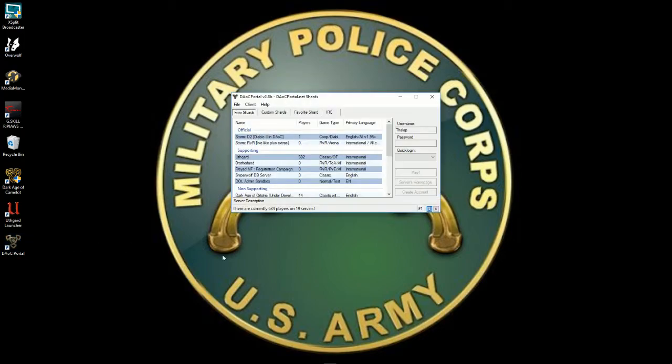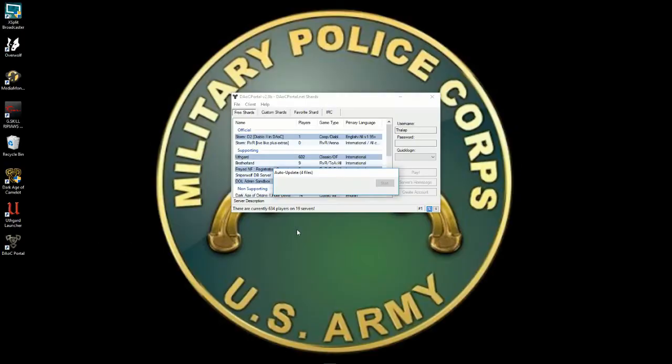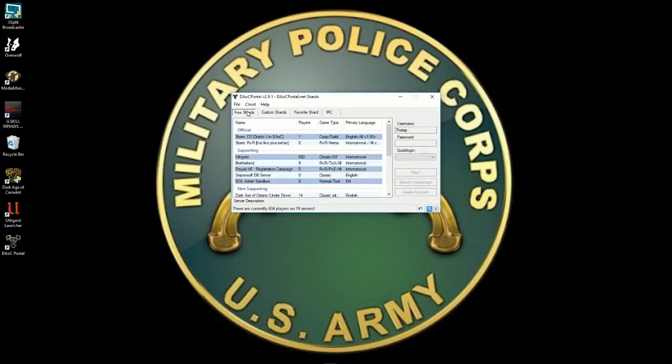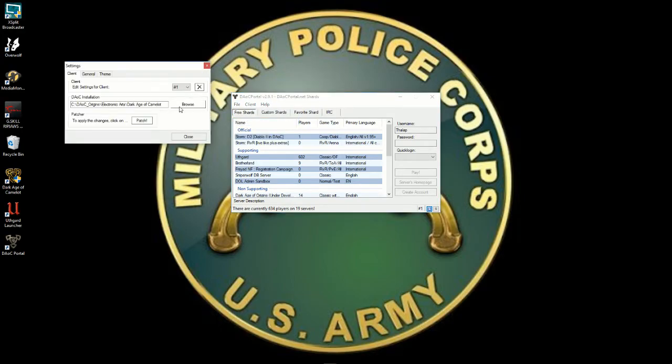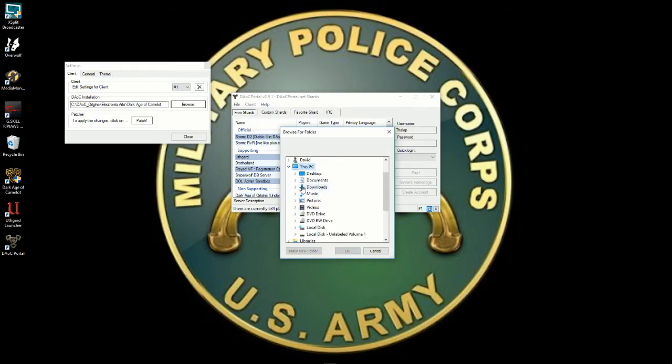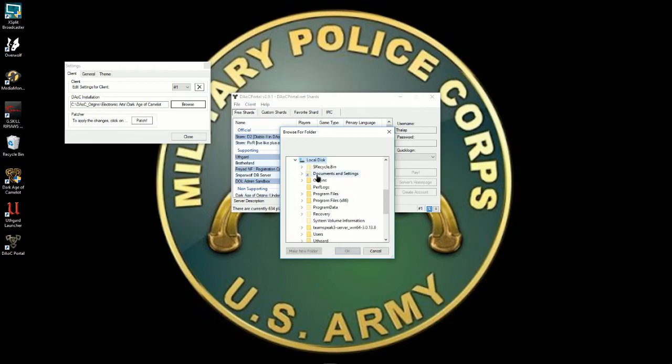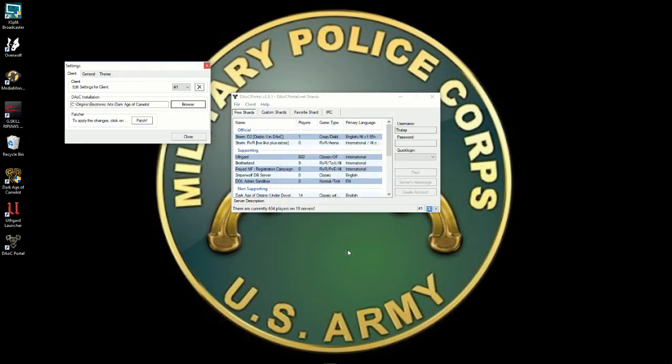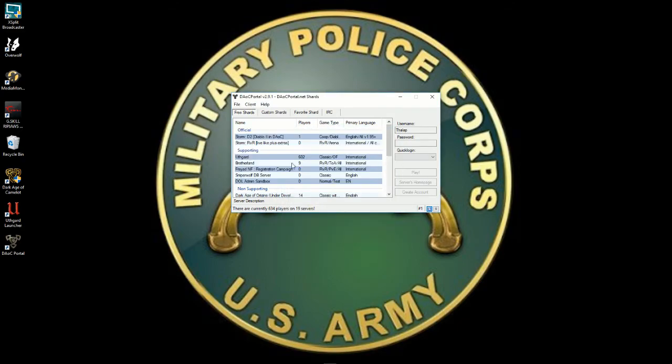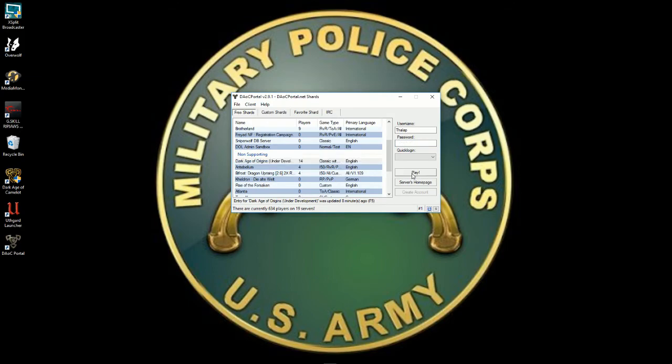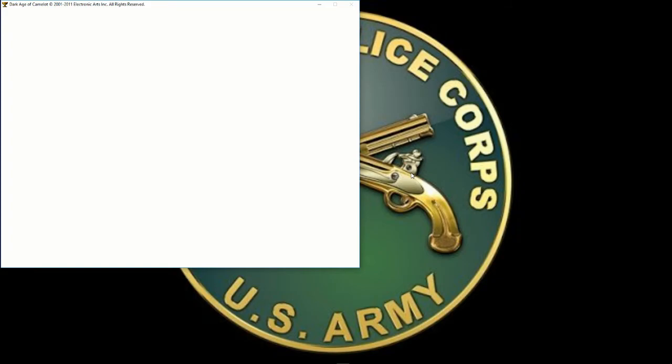Double-click on DAOC Portal. It'll update its files. Now what you need to do is go to File, Settings, and under DAOC Installation set it for where your Origins folder is. So, and then you want to go to the Camelot.exe under Origins. And what you want to do is go down to Non-Supporting, Dark Age of Origins under Development, and click on Play, and boom, you are in.